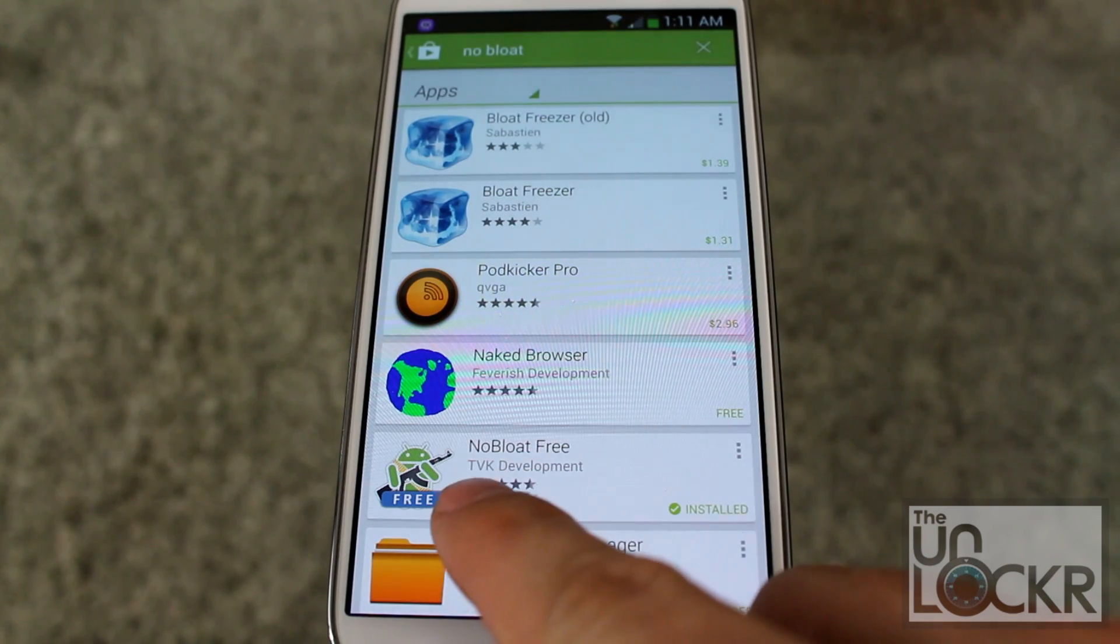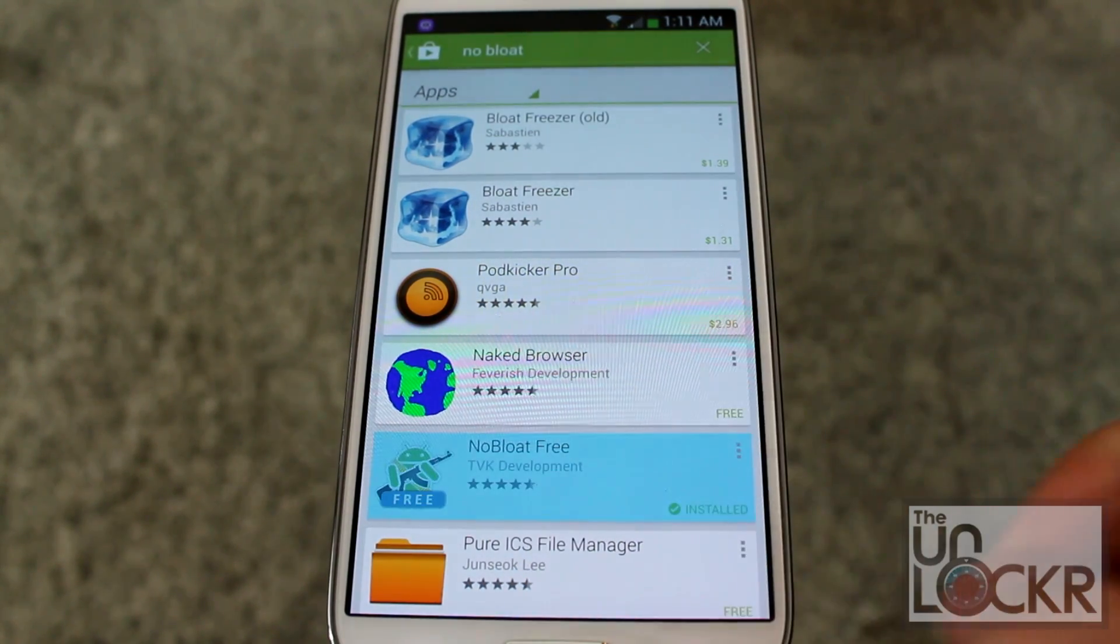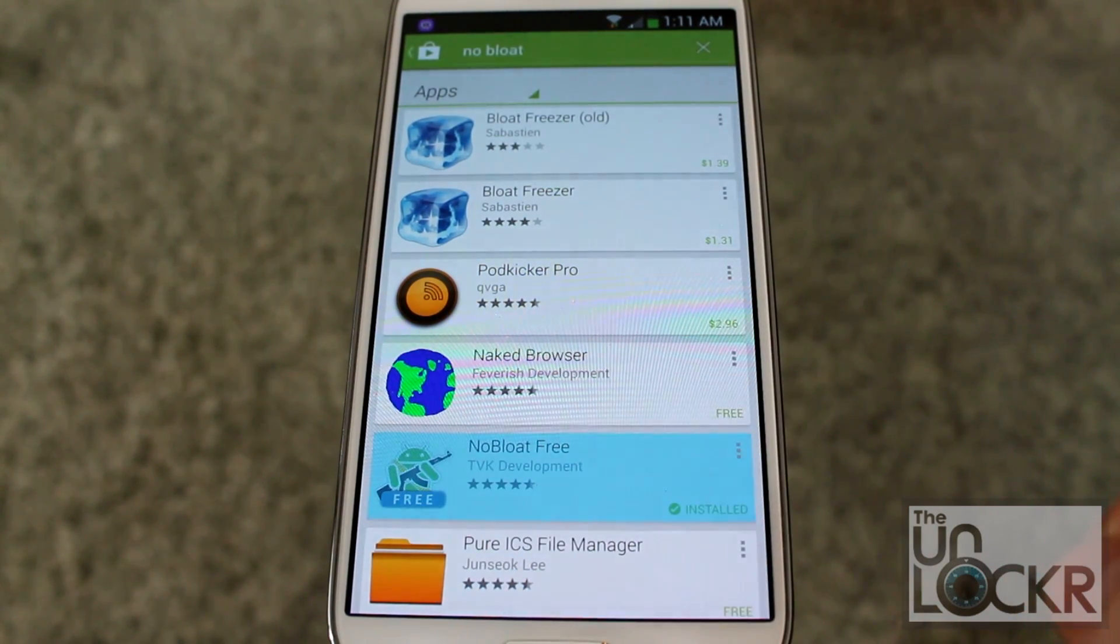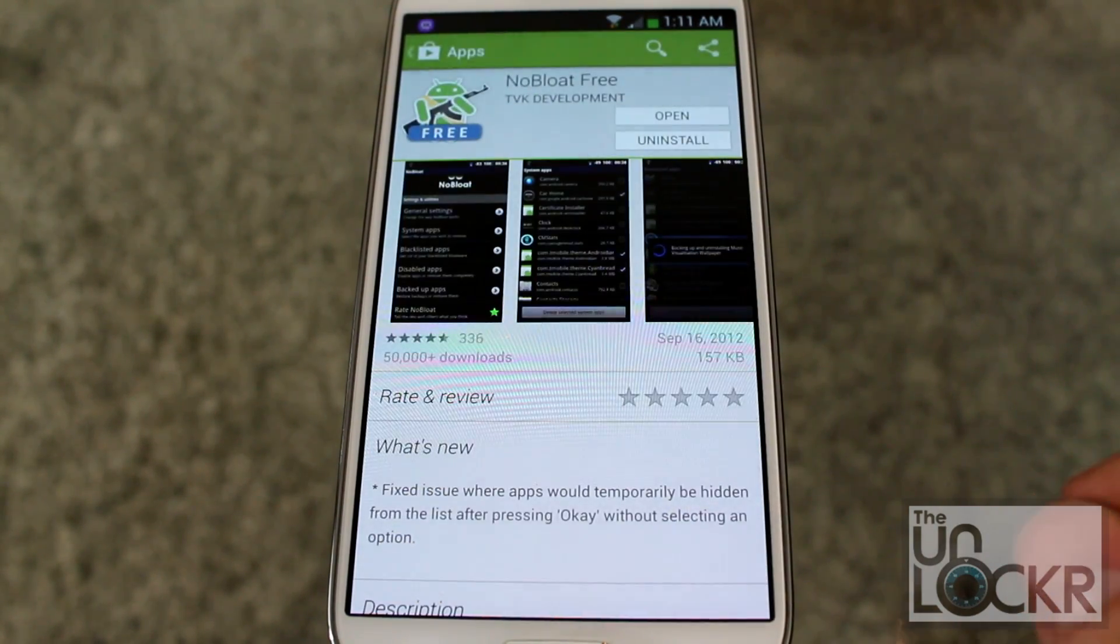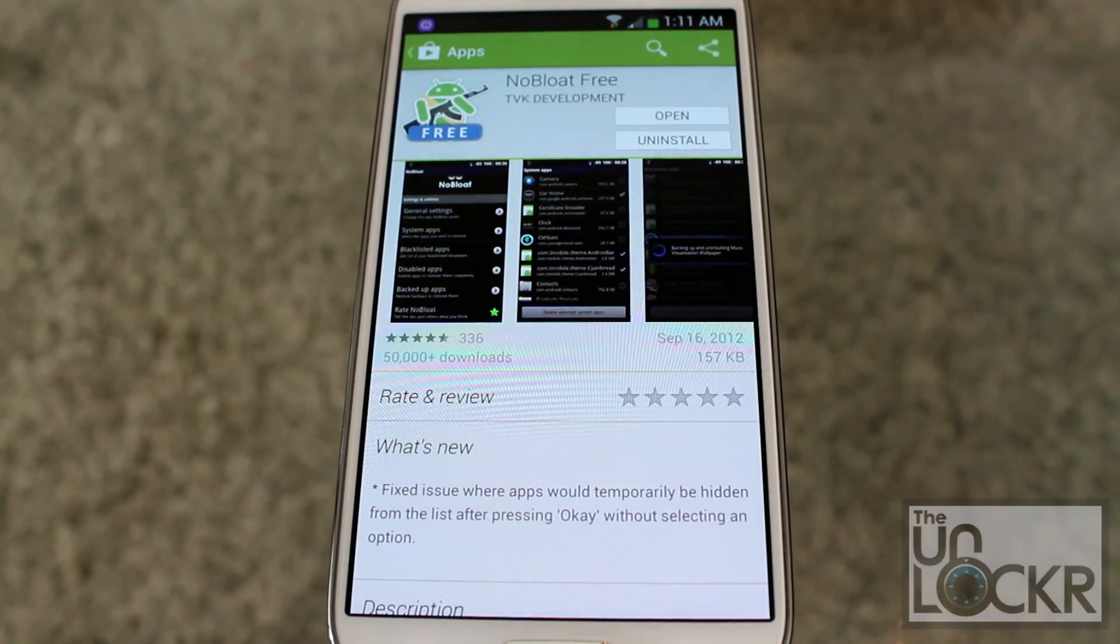And you'll find No Bloat, the free version. You're going to tap on that and then you're going to install that.